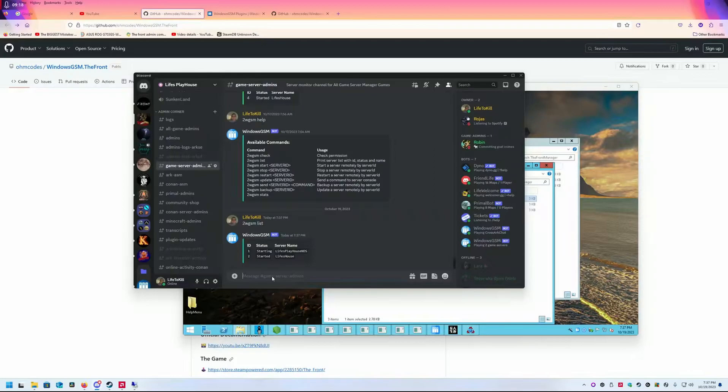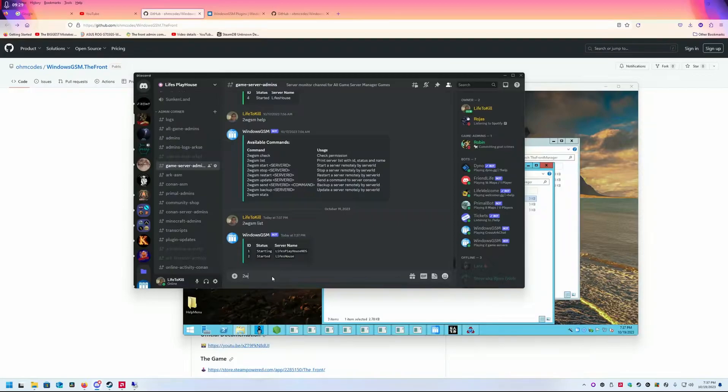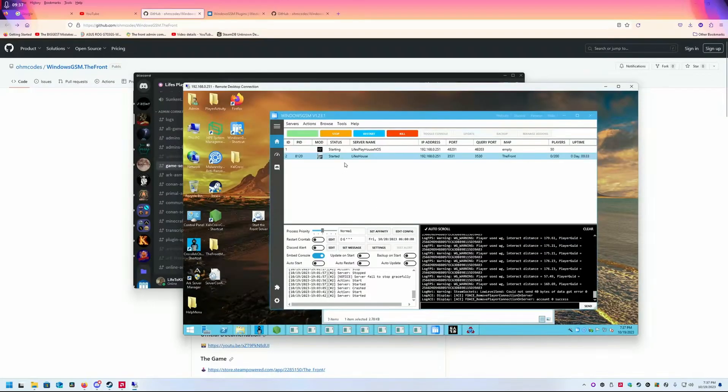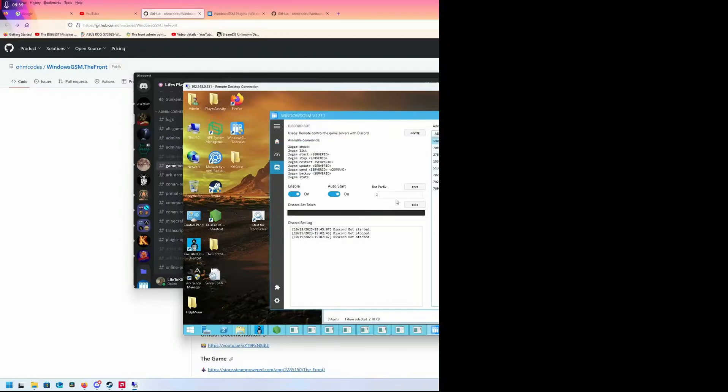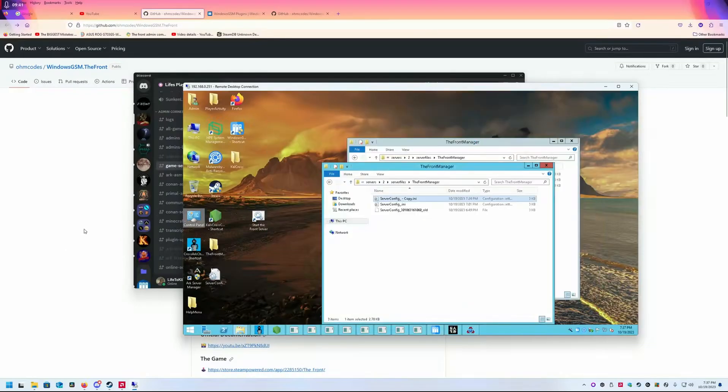There you have it. The server is called Life's House, and it's ID 2. If I want to stop it, I type '2wgsm'. If you just have one version of Windows GSM, you don't need the number two. It's just something I set as the prefix because I have multiple running.